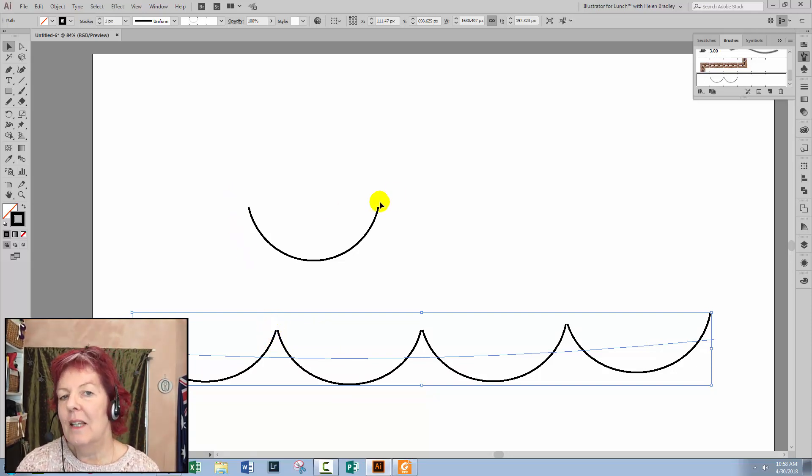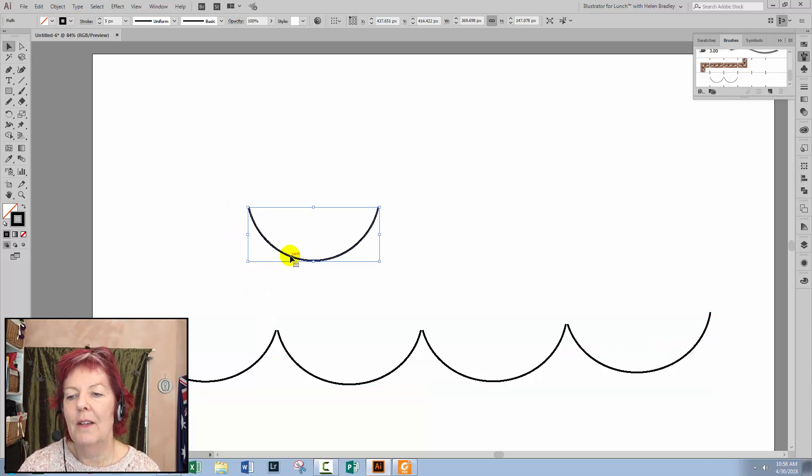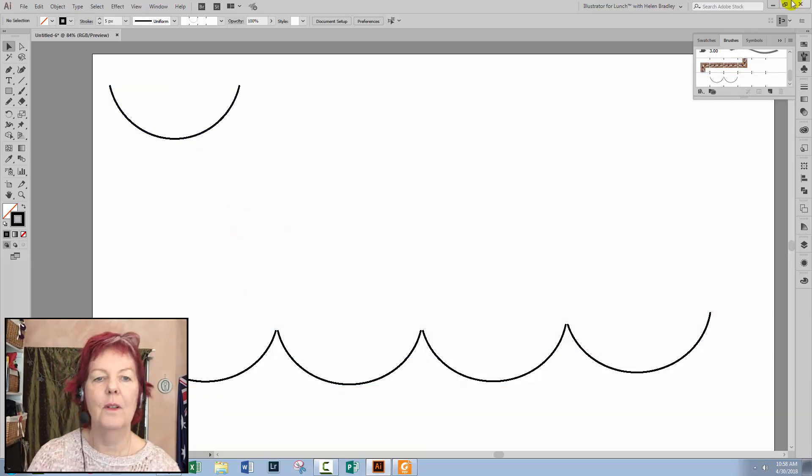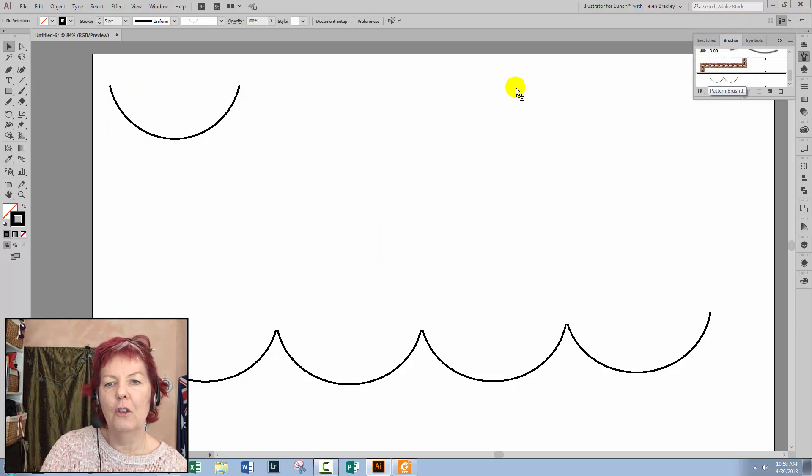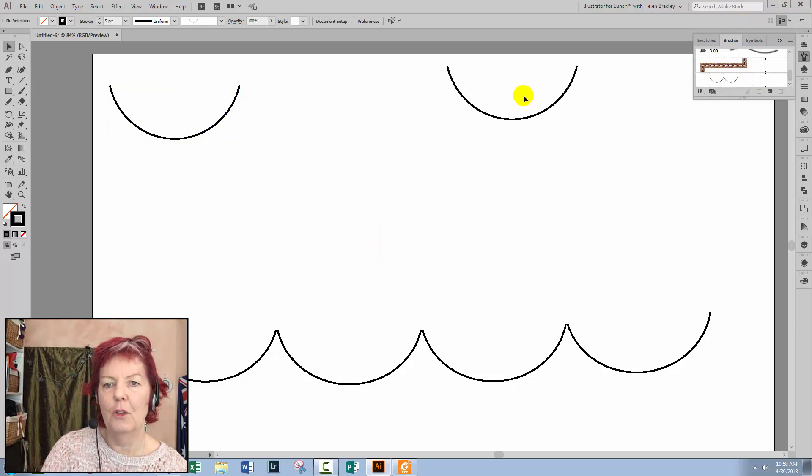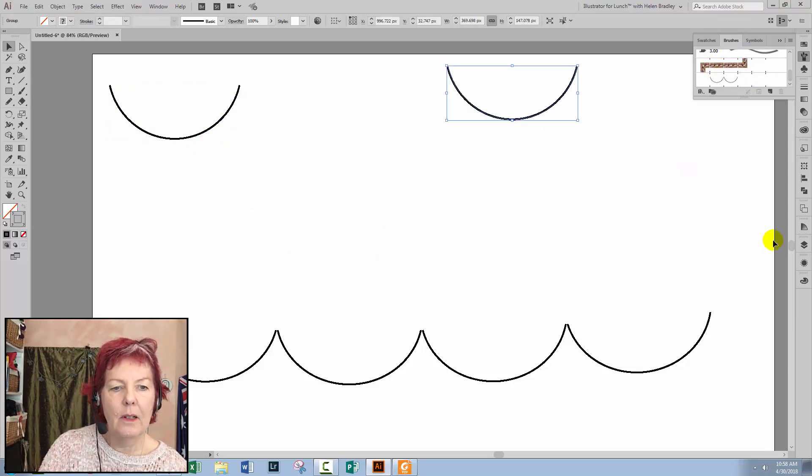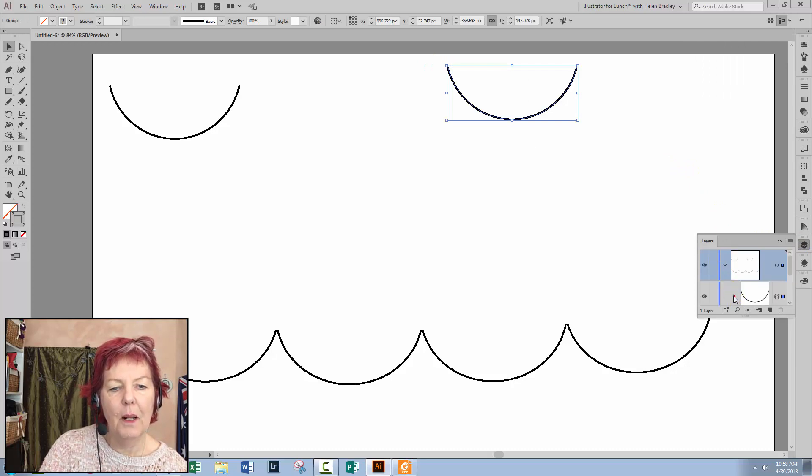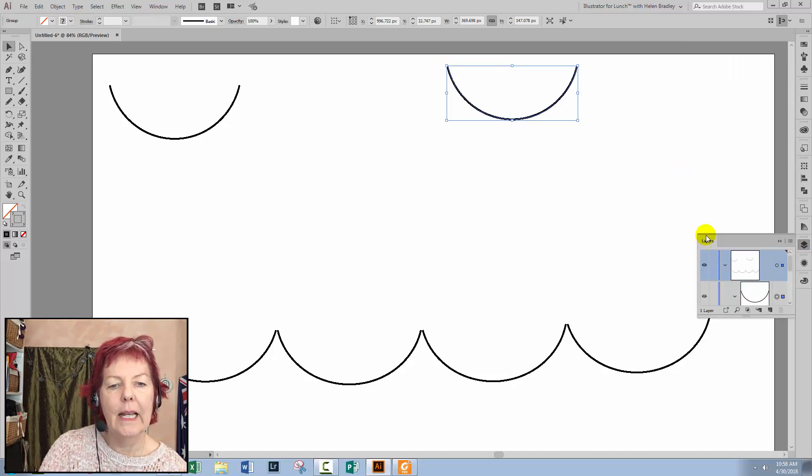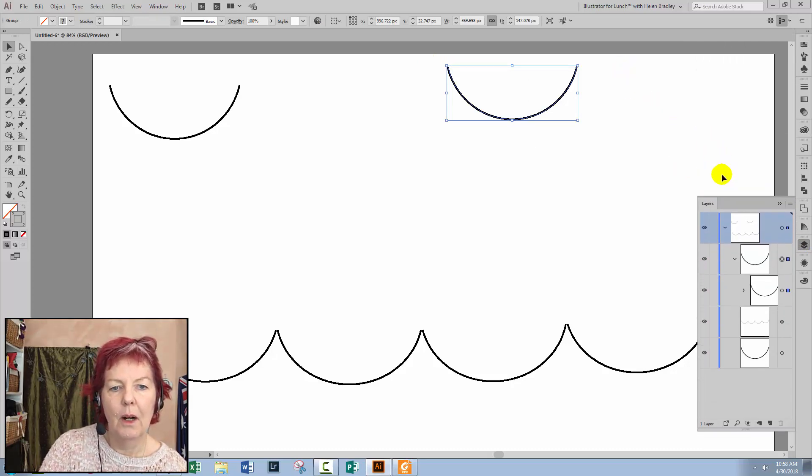So let's see what it is that Illustrator is giving us when we create a brush. So let's just go and drag this brush out of the Brushes palette. And I'll select over it. I'm going to the Layers palette and let's just open up the Layers palette so we can see what this brush actually comprises.